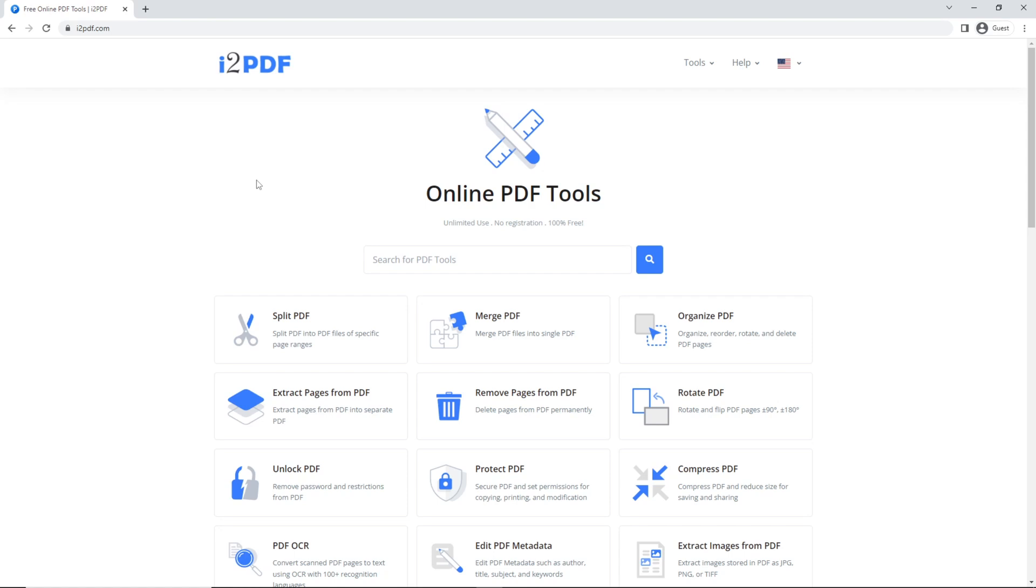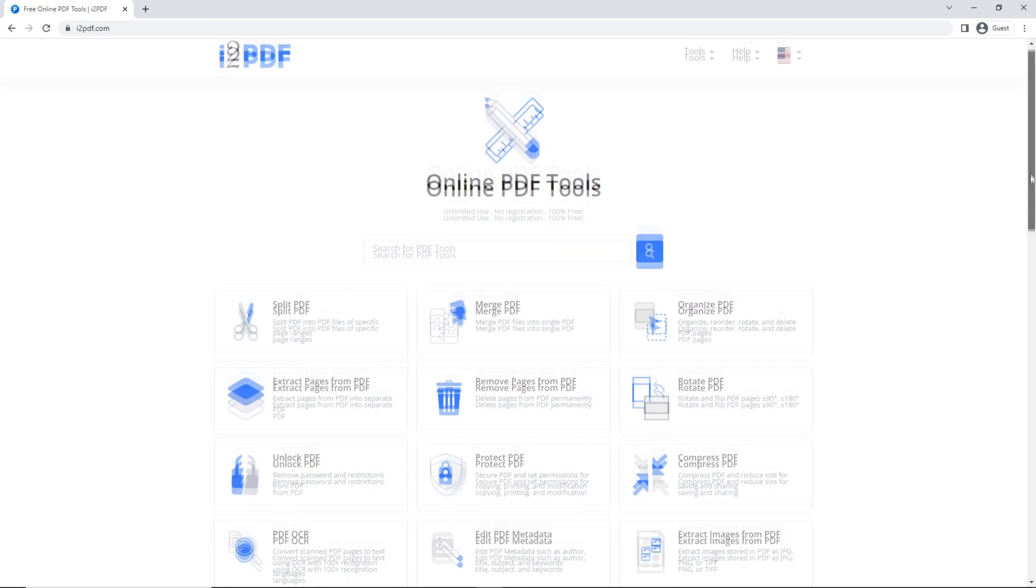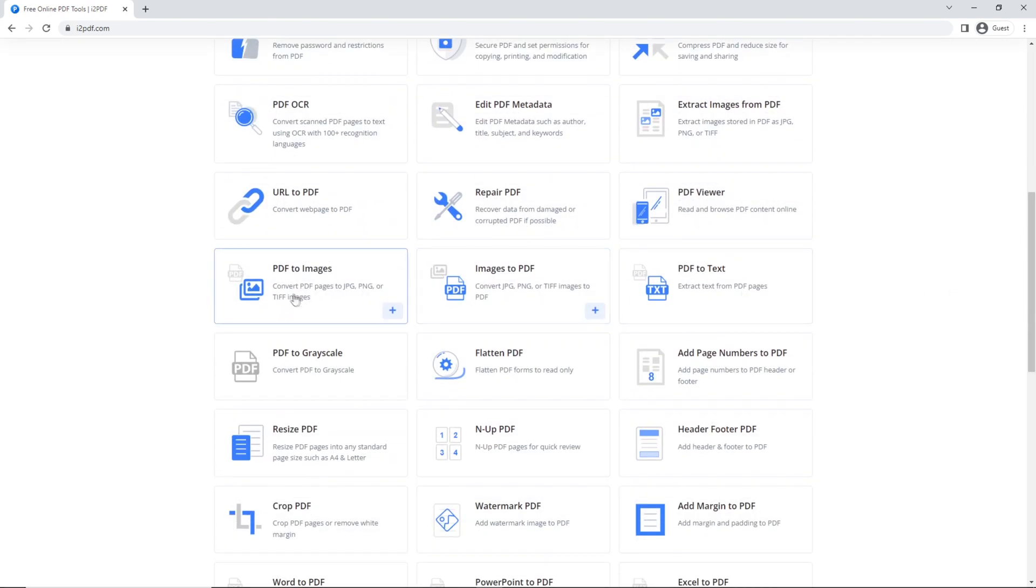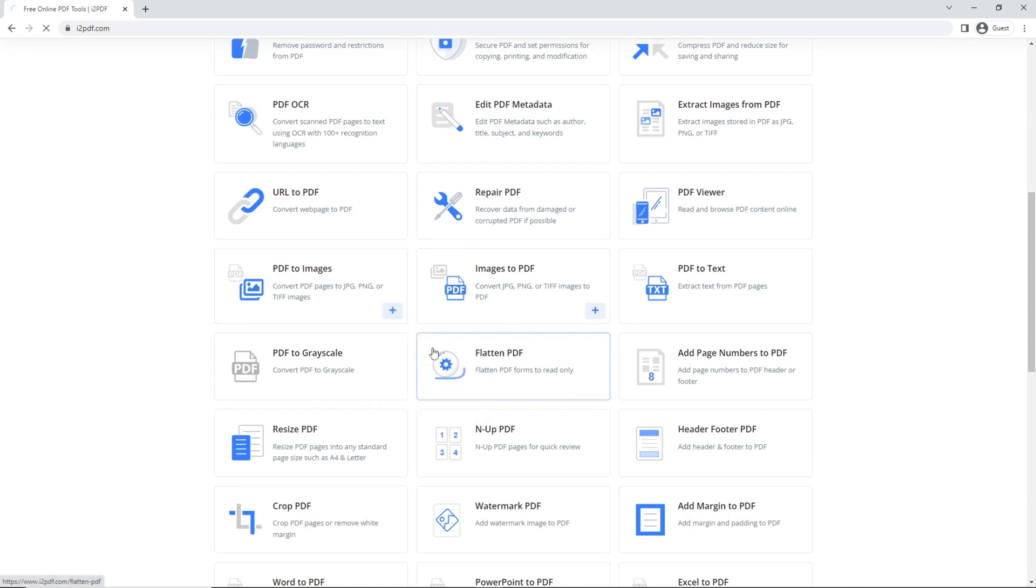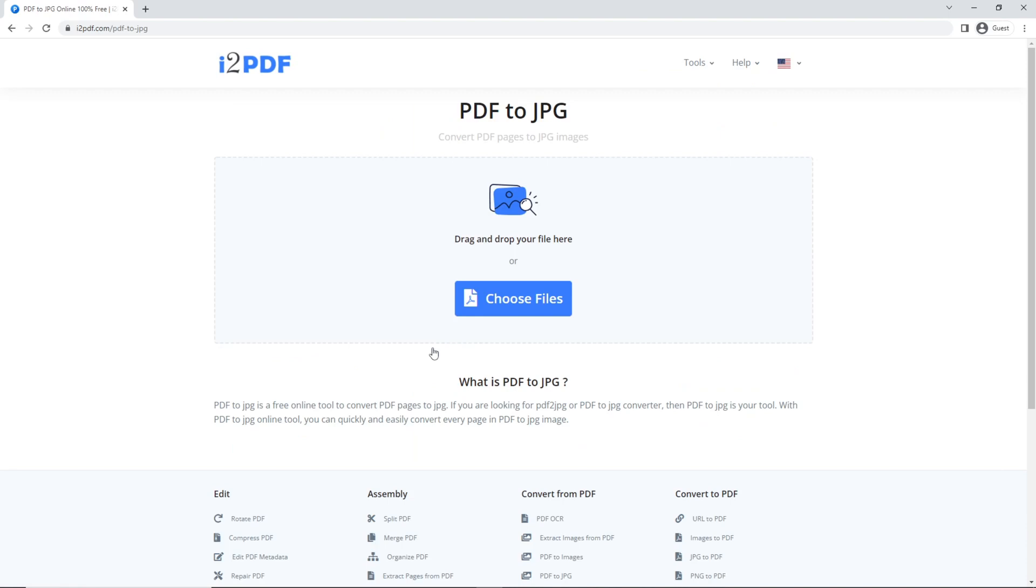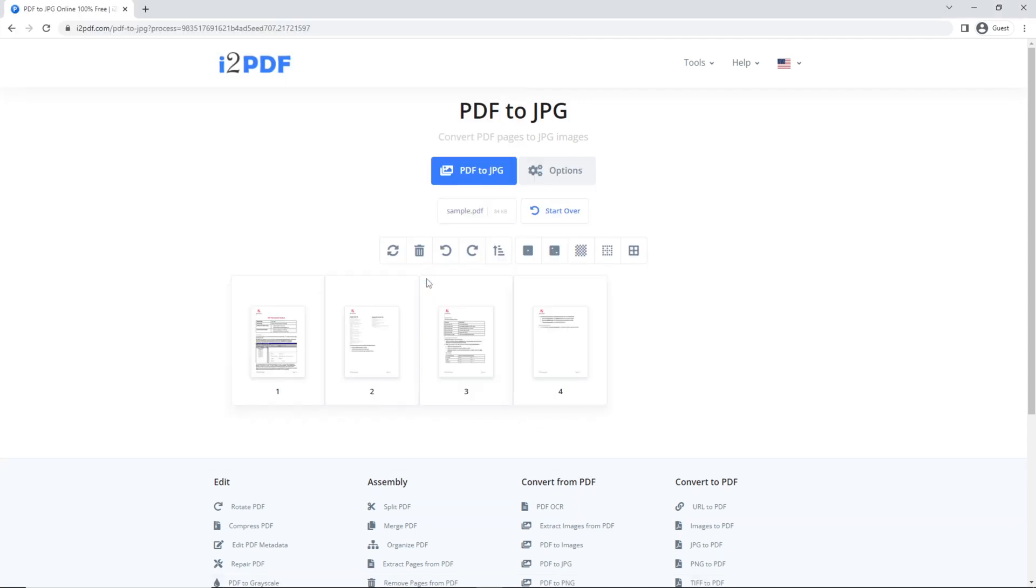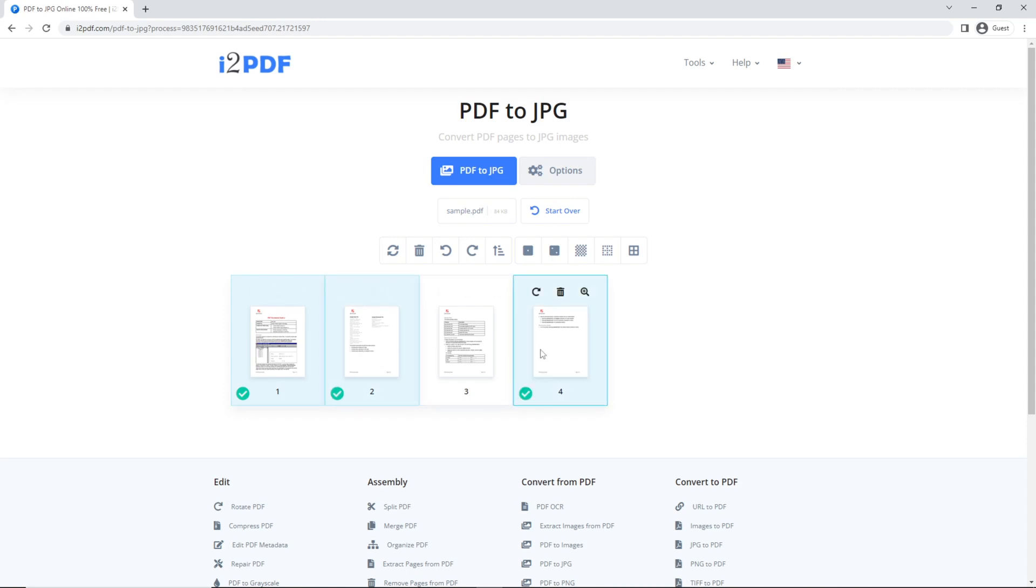We'll start by scrolling down to PDF to images, then click on the plus sign. Choose PDF to JPEG, choose your files, and choose the pages you want to convert to JPEG images.